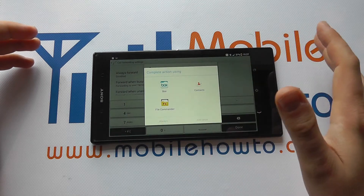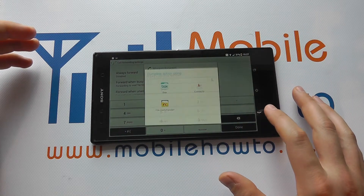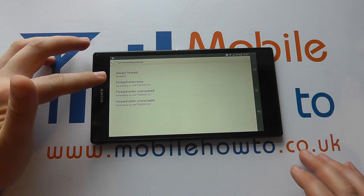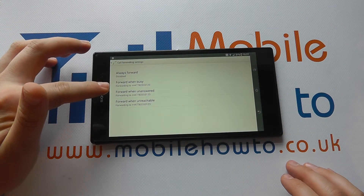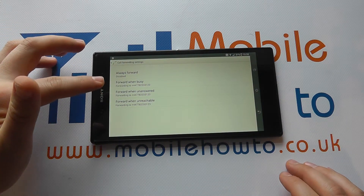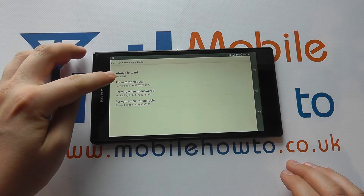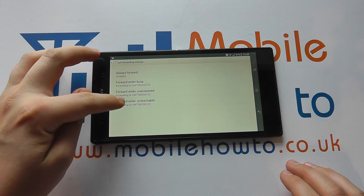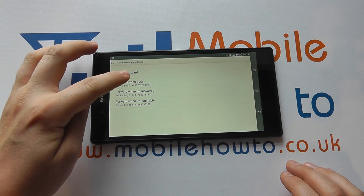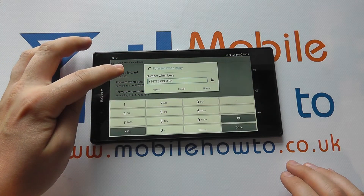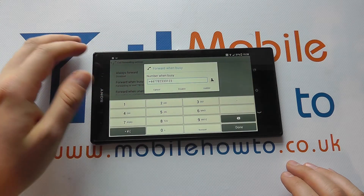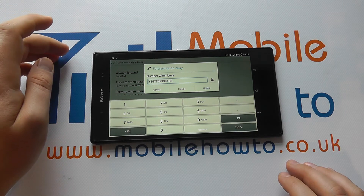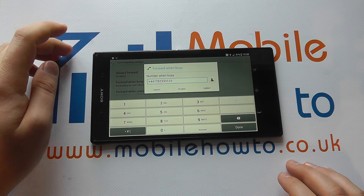That will be the number it always forwards to irrespective of the situation. You may choose that to be one of your contacts on your device. Now it may be that you only want things to forward in certain situations — we've got Forward When Busy, Forward When Unanswered, or Forward When Unreachable. Just click on each one and change the telephone number to which you want it to forward the call in those specific scenarios.